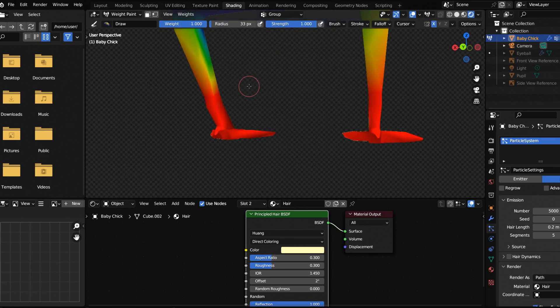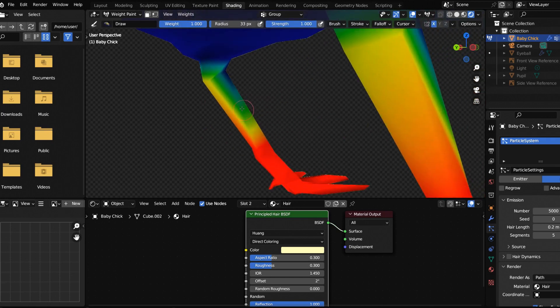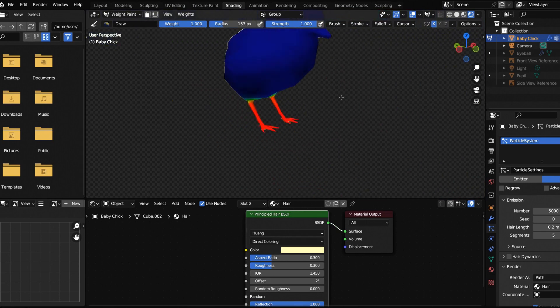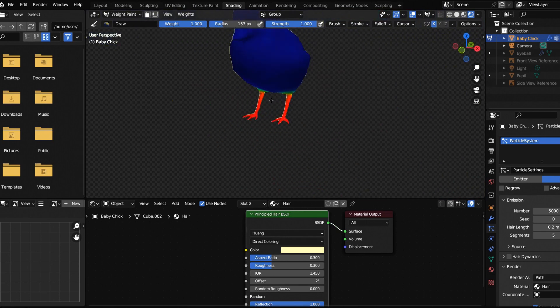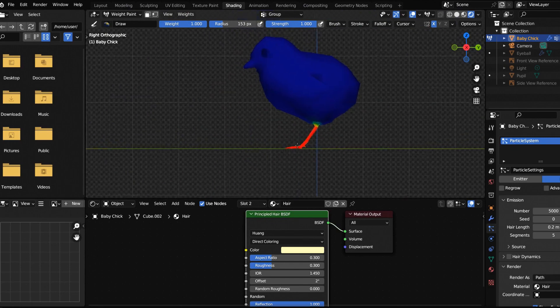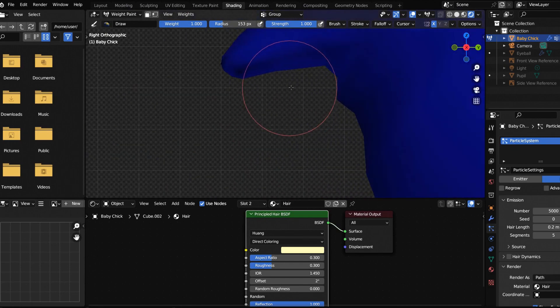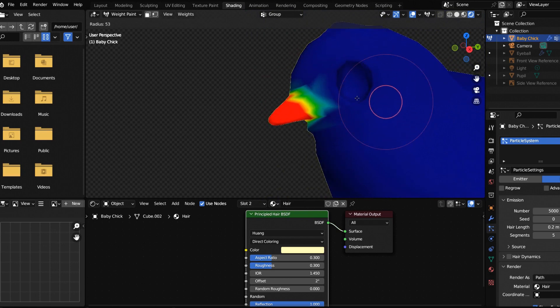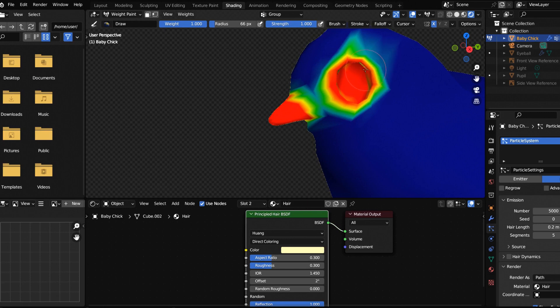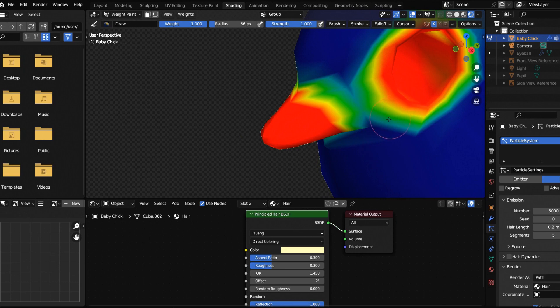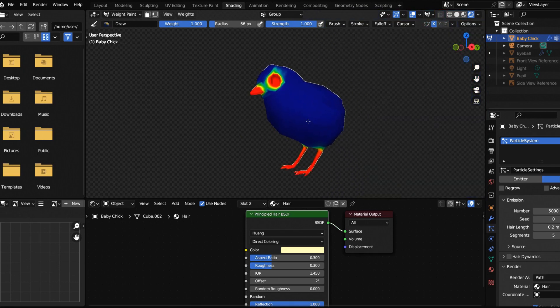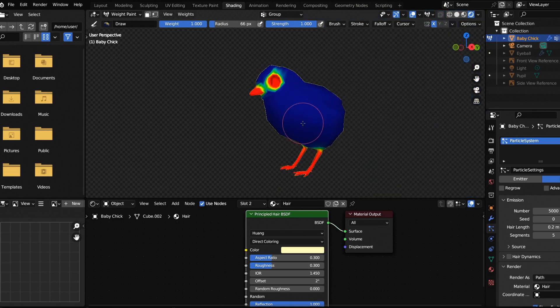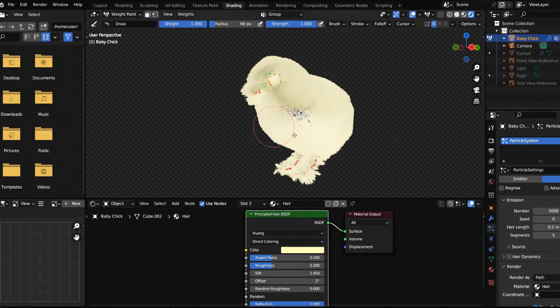If you hit F, you can shrink the size of your brush. This is called weight painting. We've essentially taken our feathers off of our legs. Let's do the same for the beak and let's get some inside these eyeballs as well. Red is nothing and then the gradation from blue to red is a little bit.